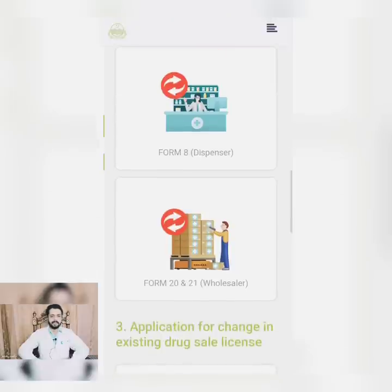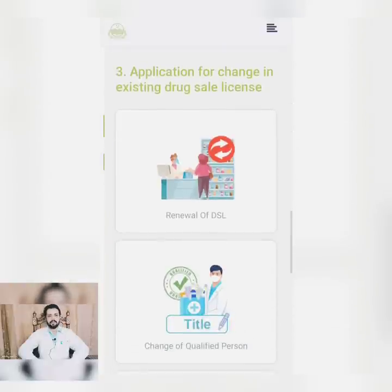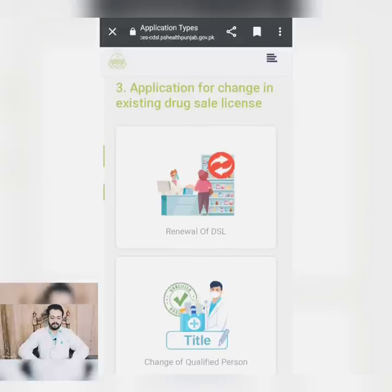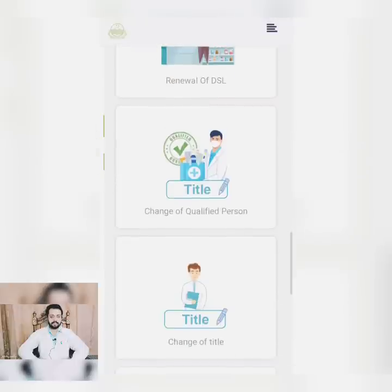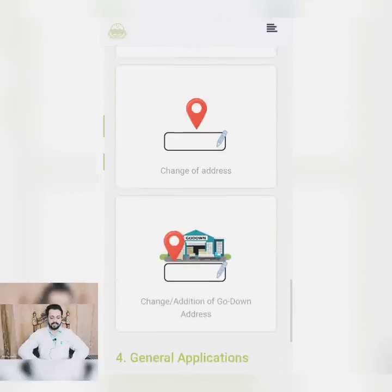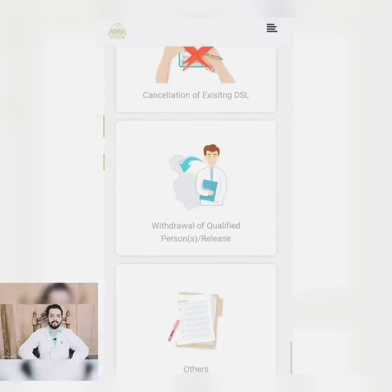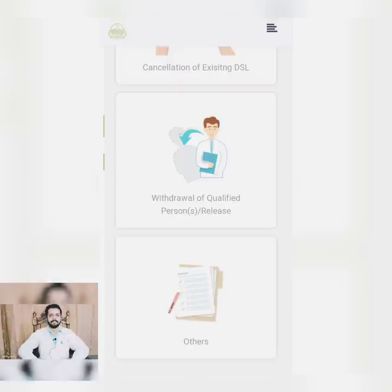Form 8C changes and Form 20C and 21C changes are for wholesalers. You can also change the name of the qualified person, change of address, change of godown, and for general applications you can cancel the existing drug sale license and release or add a qualified person. All these authorities belong only to the proprietor, not the pharmacist.